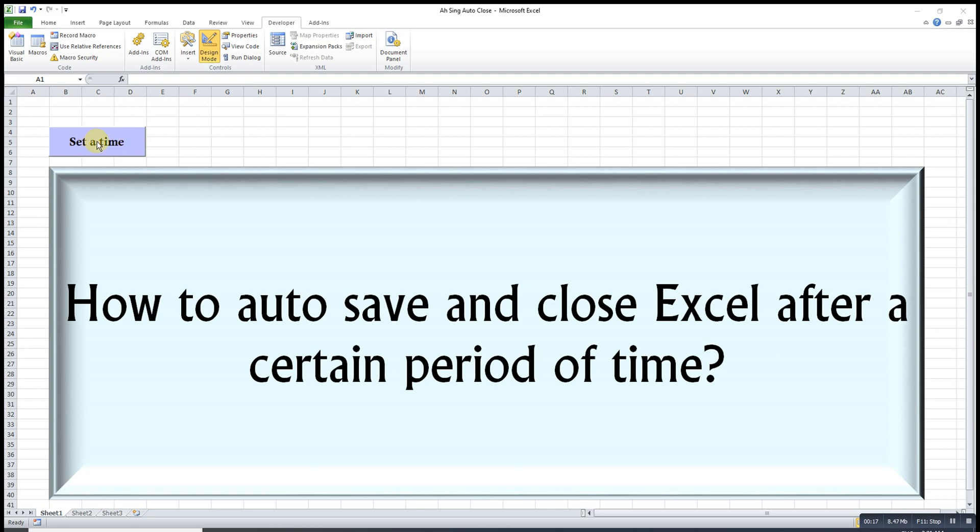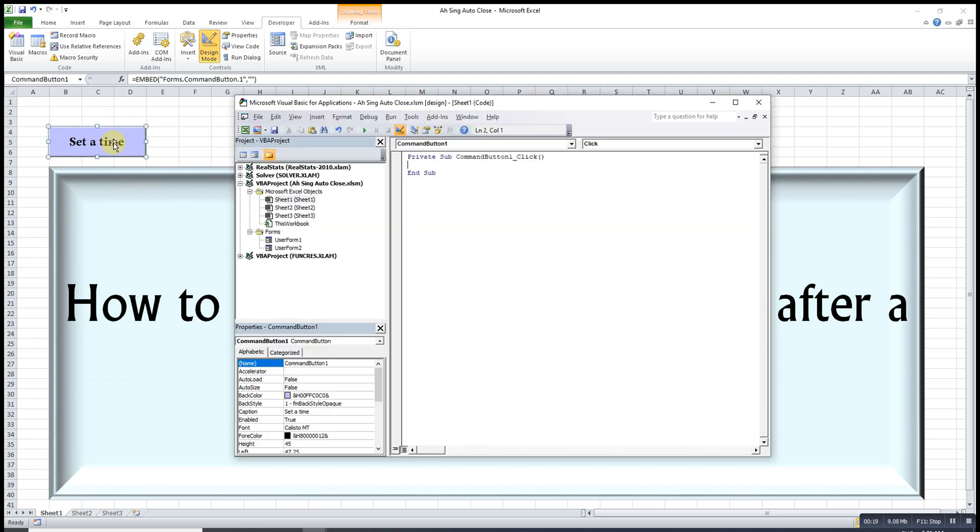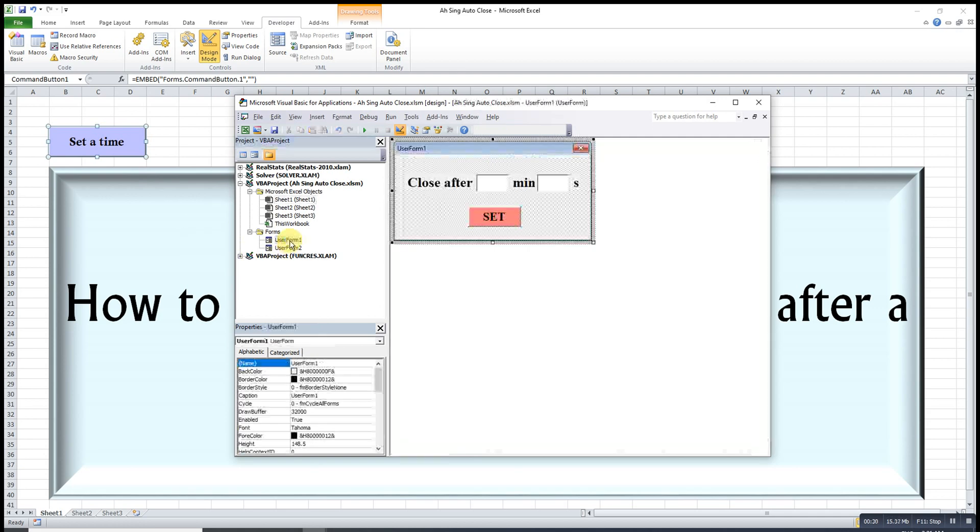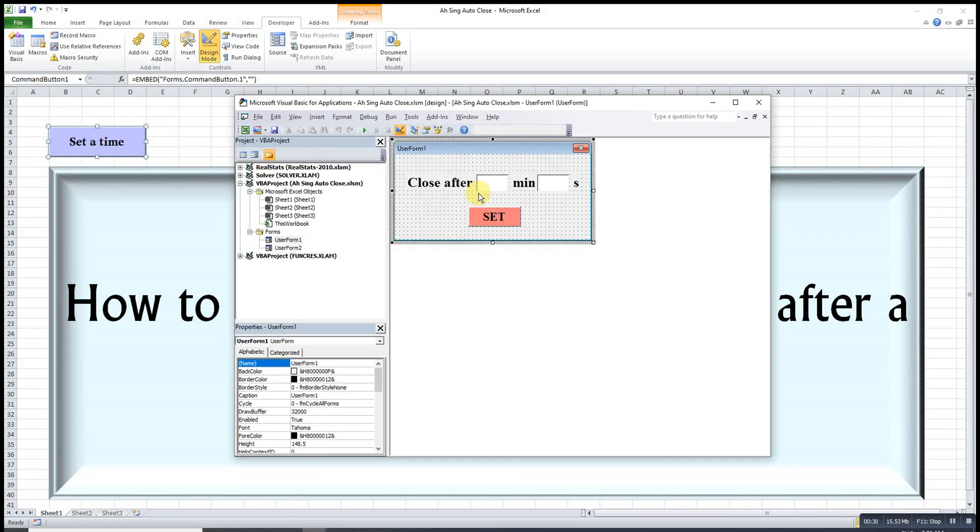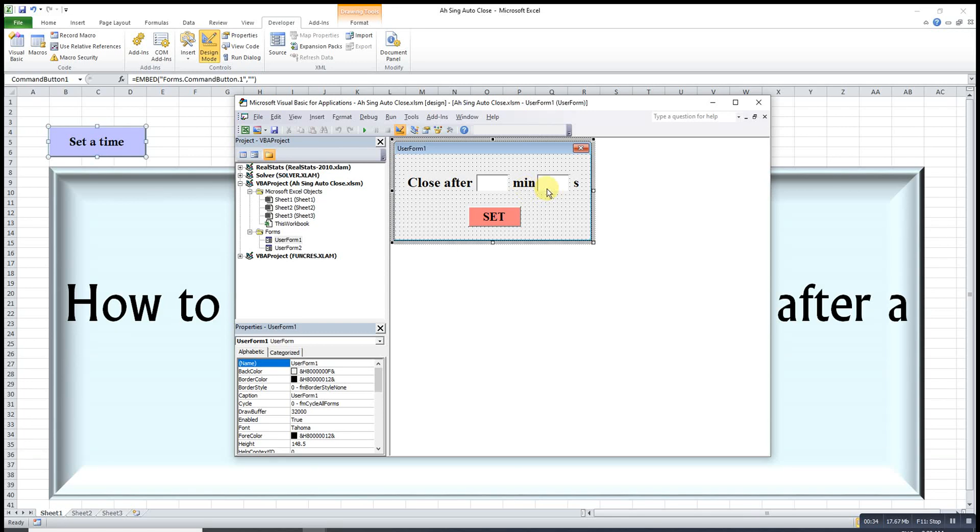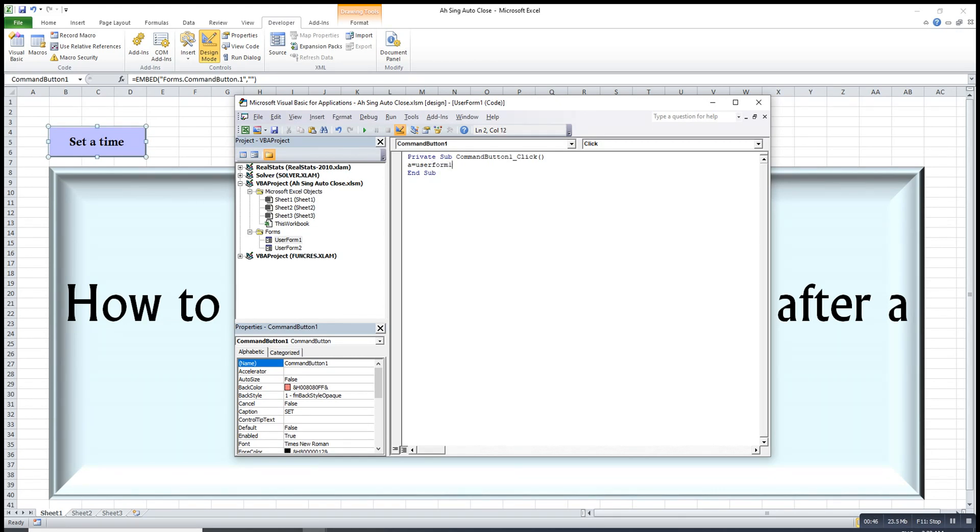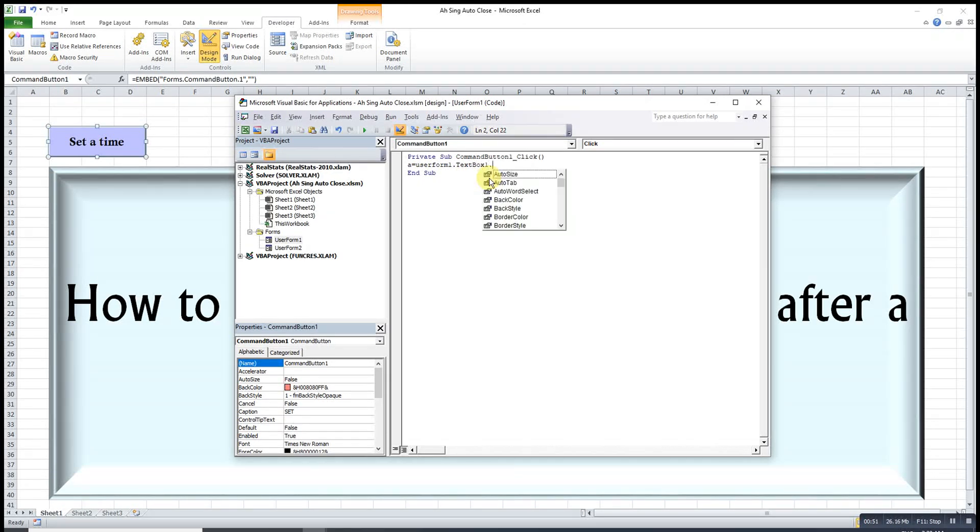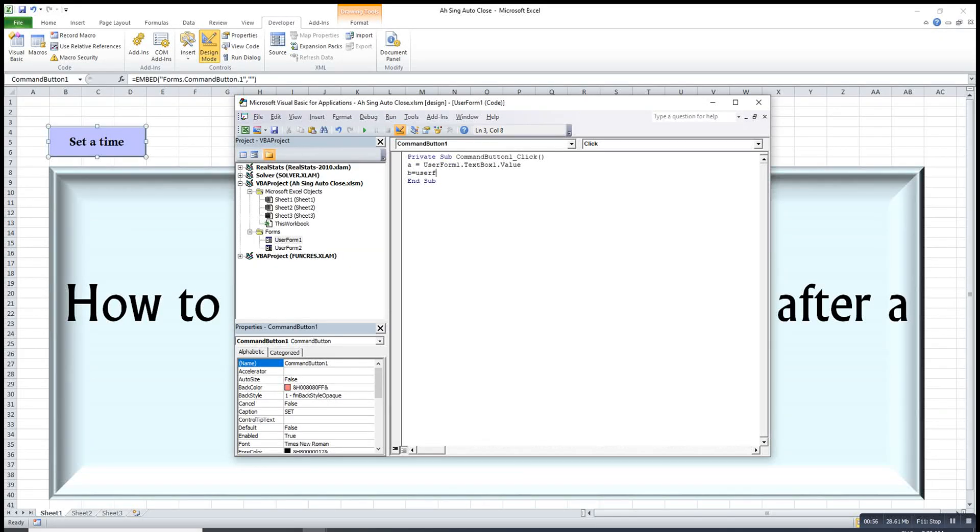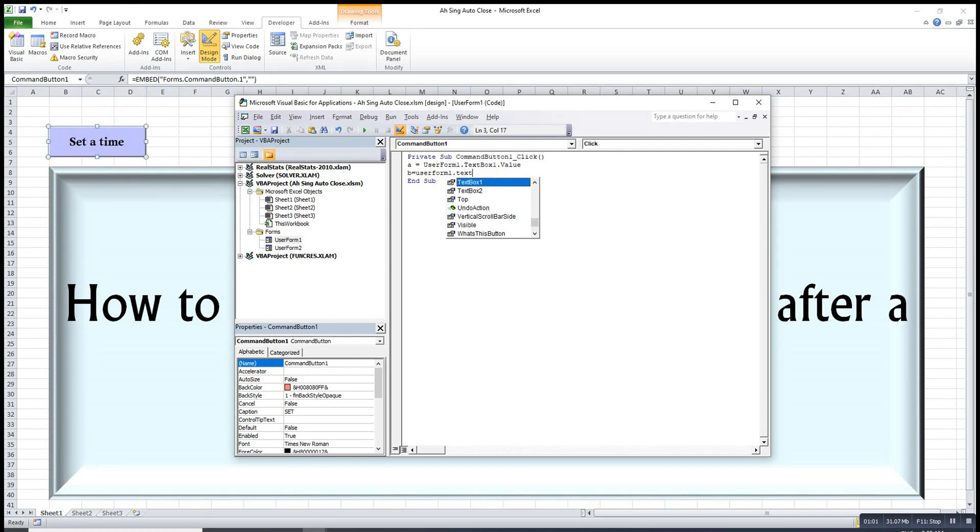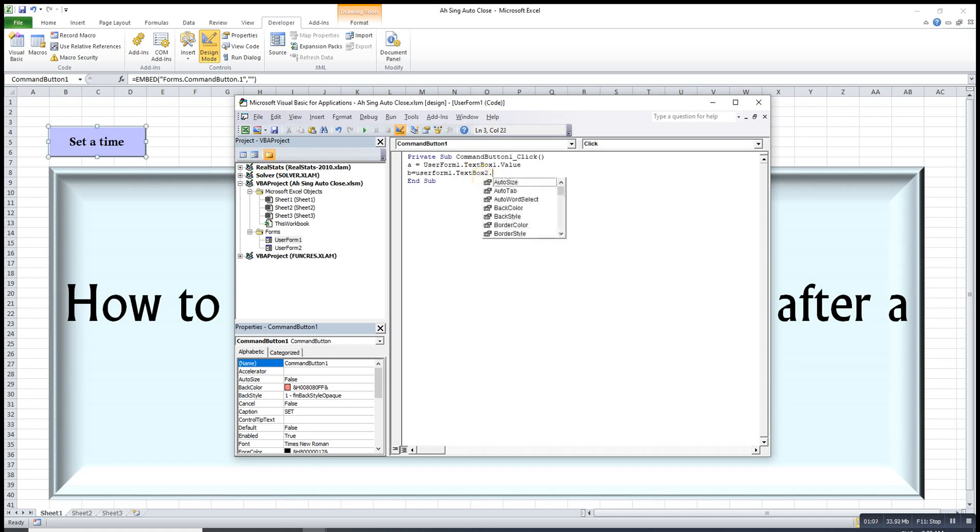We just double click to set the task. For this button I will call the user form, user form one, to ask the user to enter the time needed. As we can see, we have two text boxes here, one is for minute and one is for second. So I will introduce two dummy variables, A to record the value on user form one text box one, and the second B is to record also the value on user form one but text box two.